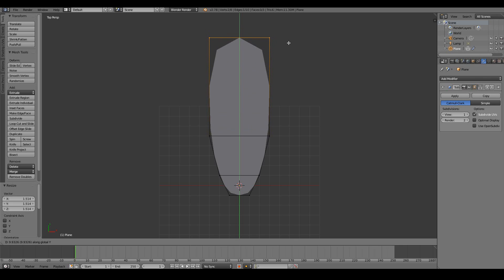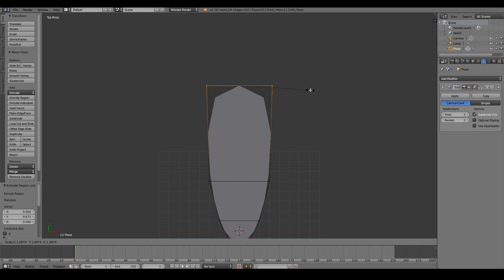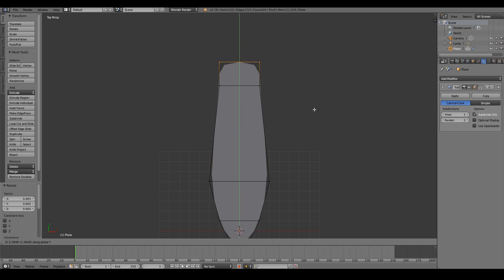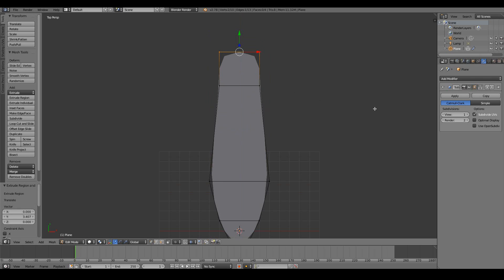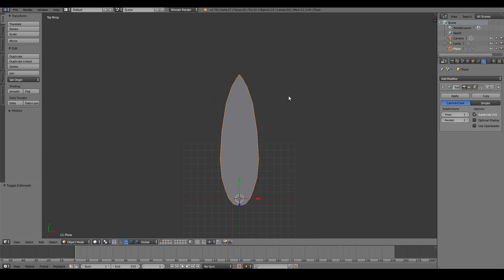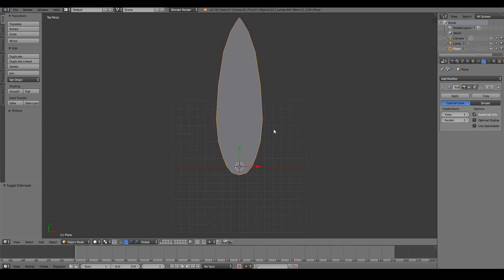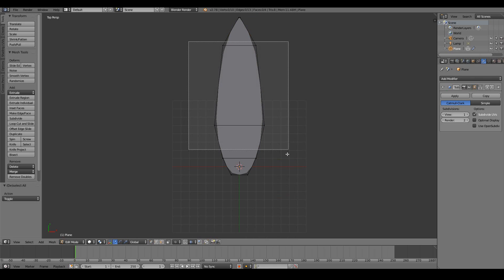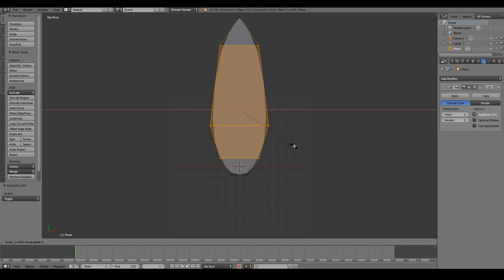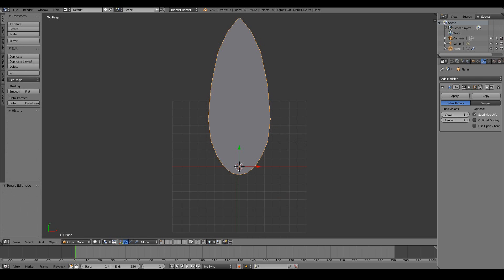Then press E once more, then Y, and move it really far out. I might start to come in a little bit, then extrude one more time by pressing E, Y, and moving it somewhere there, then scaling it in by pressing S until it becomes a point. Go back into edit mode and make it a little bit fatter — box select by pressing B, drag around, then S X to make it a bit fatter.